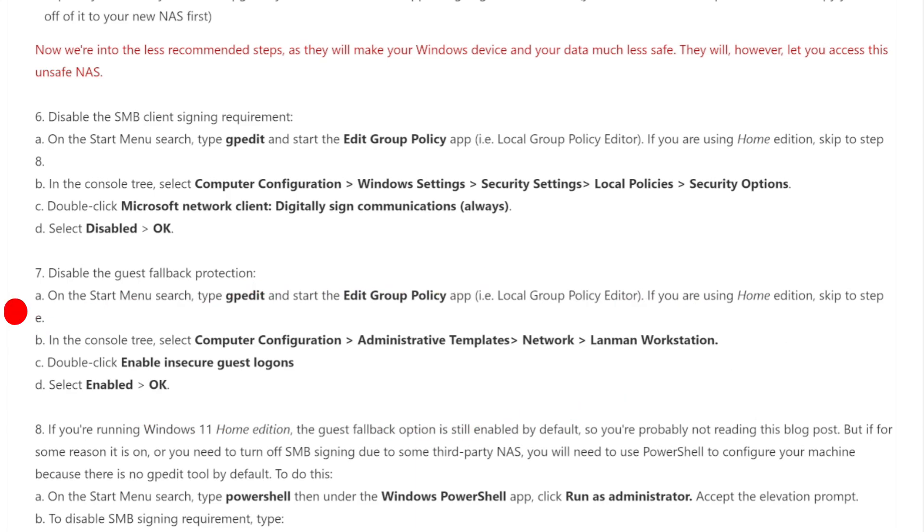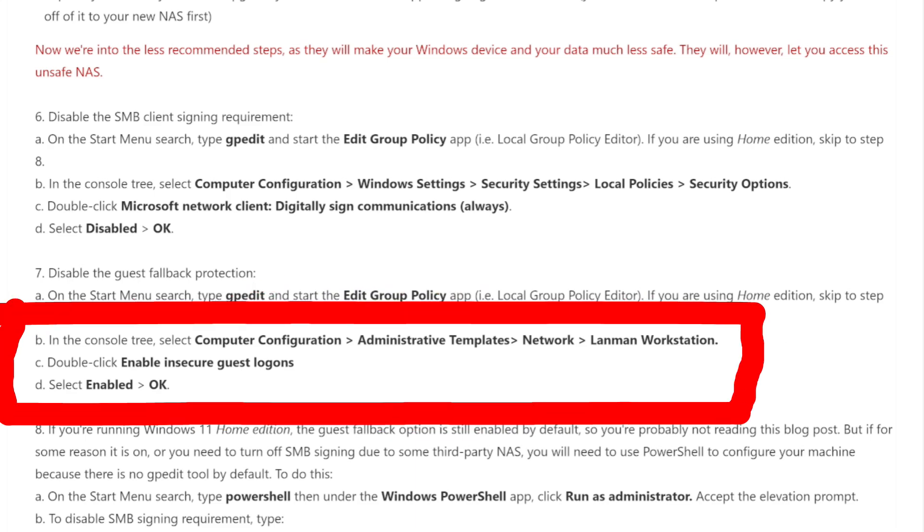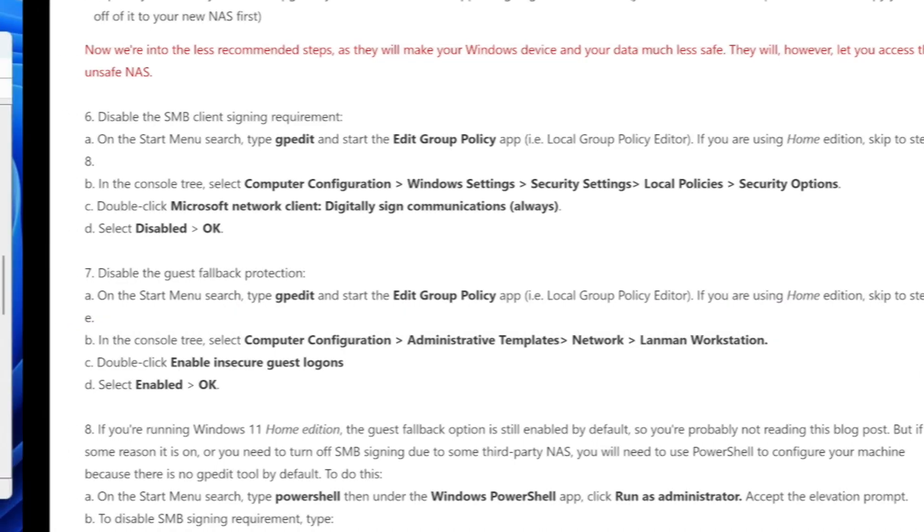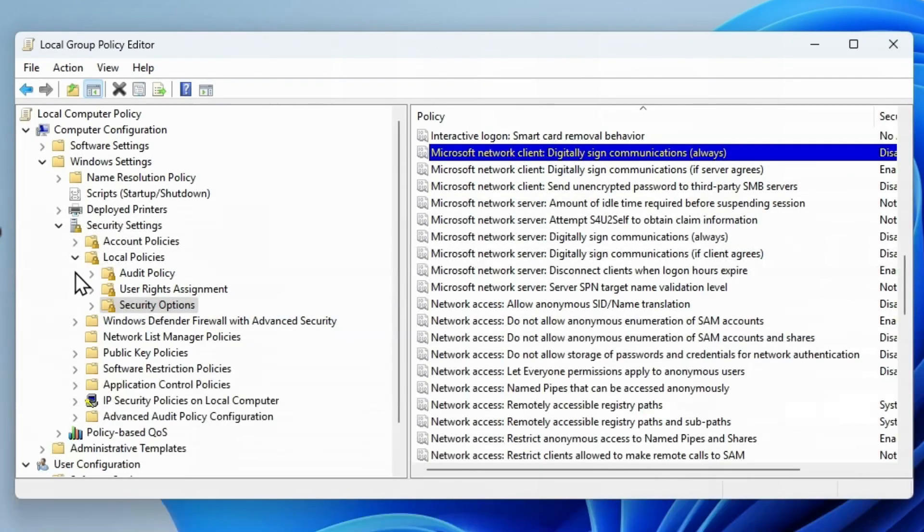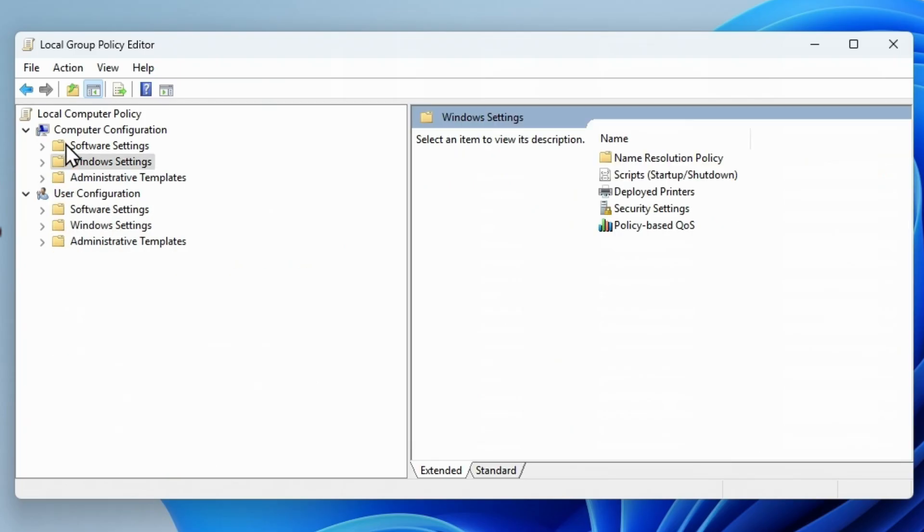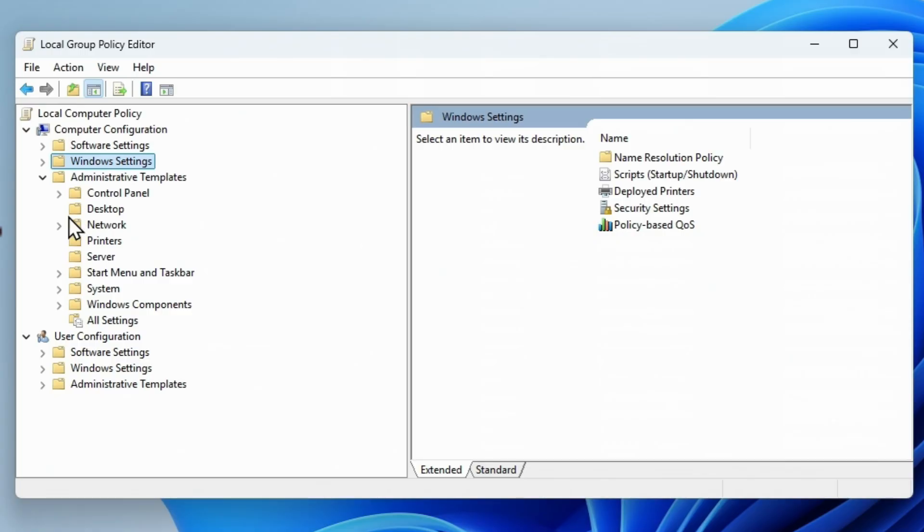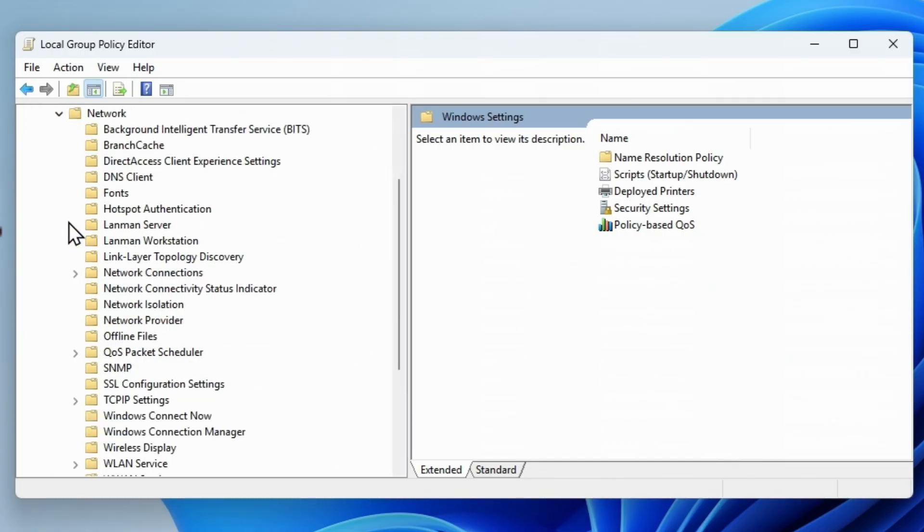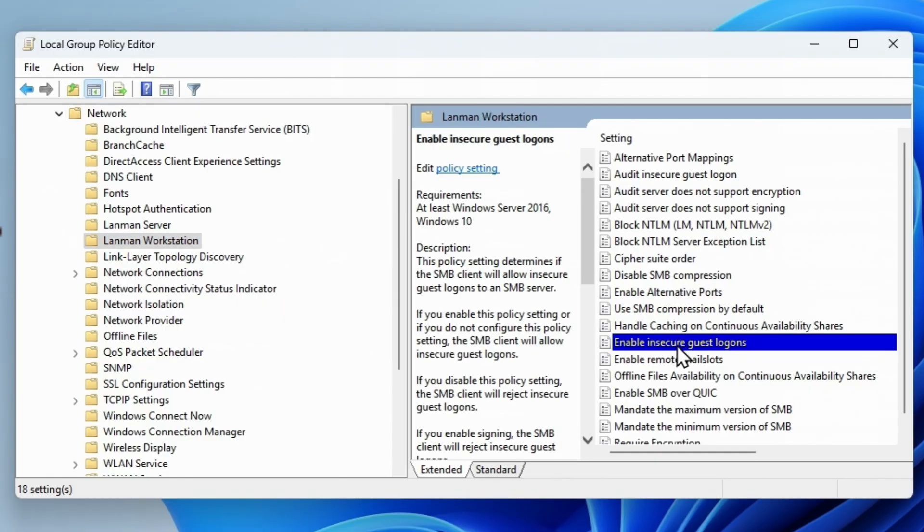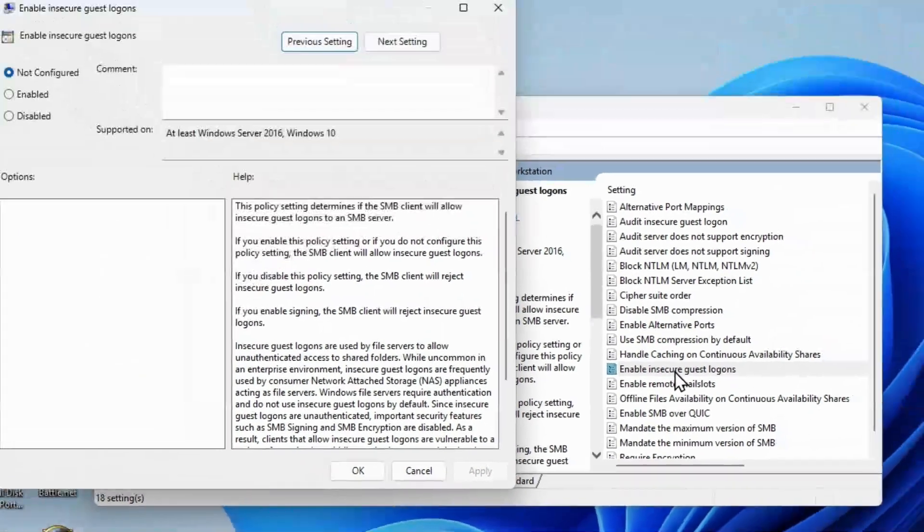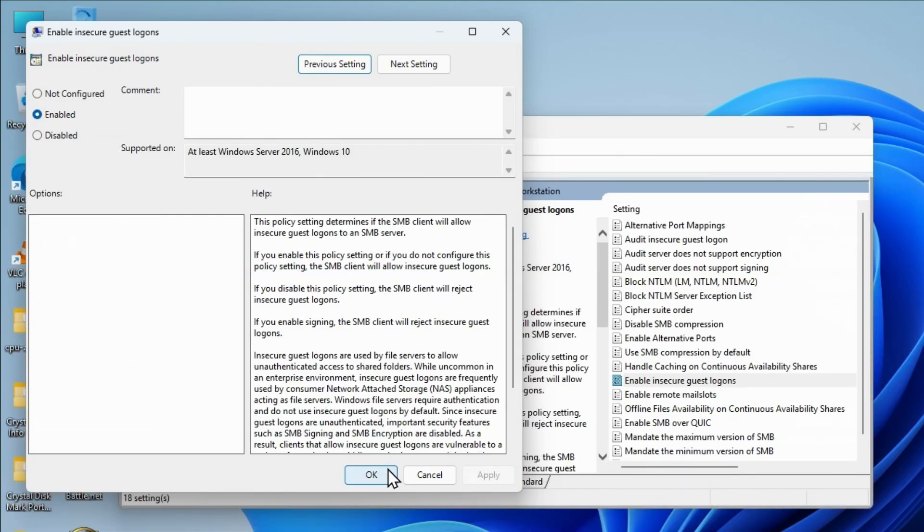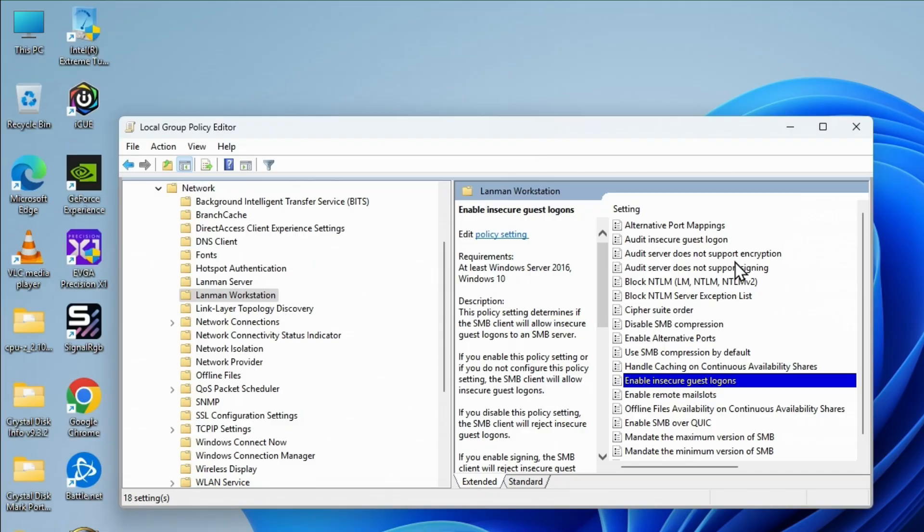Computer Configuration, Administrative Templates, Network, Lanman Workstation. So we're gonna go back over here. Let's close this out. Computer Configuration, Administrative Templates, Network, Lanman Workstation. We're looking for something that says Enable Insecure Guest Logins. Double-click on that. It says Not Configured. Turn that to Enabled. I'm going to apply it, click OK. I'm going to close this.